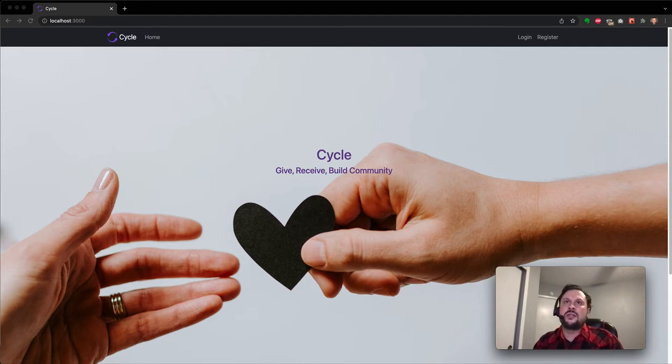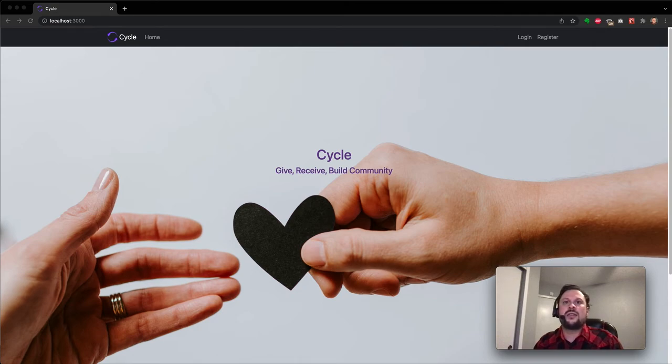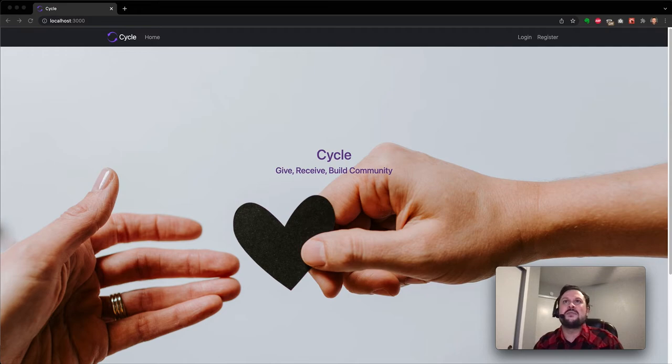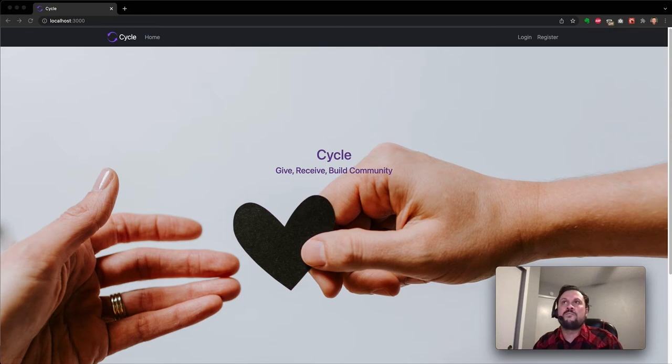So that's where Cycle comes in. Cycle is a place to do just that - you can give away things that you no longer want and get things from other people who no longer want their things all in your local community. And that's the end goal: to build community.